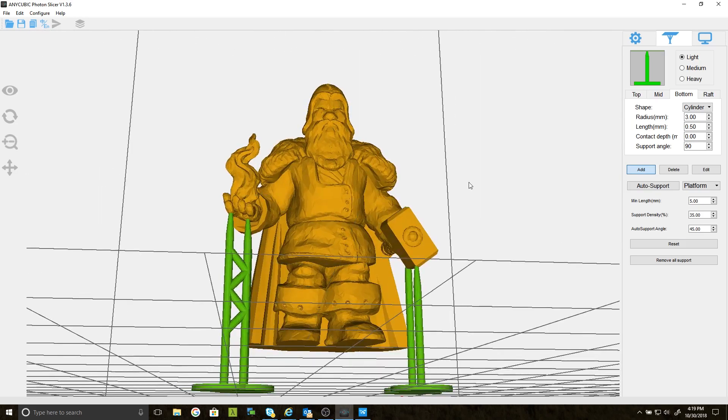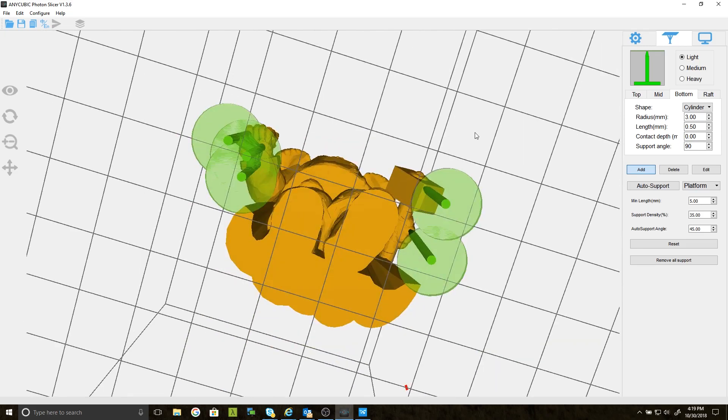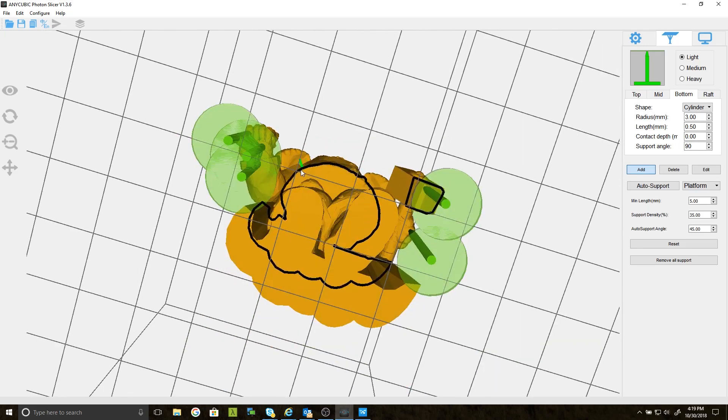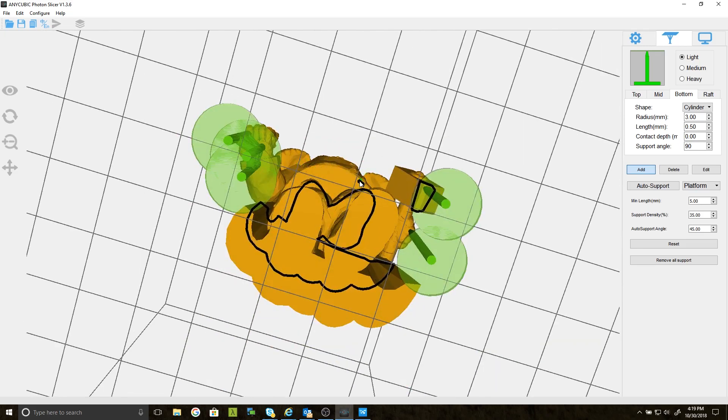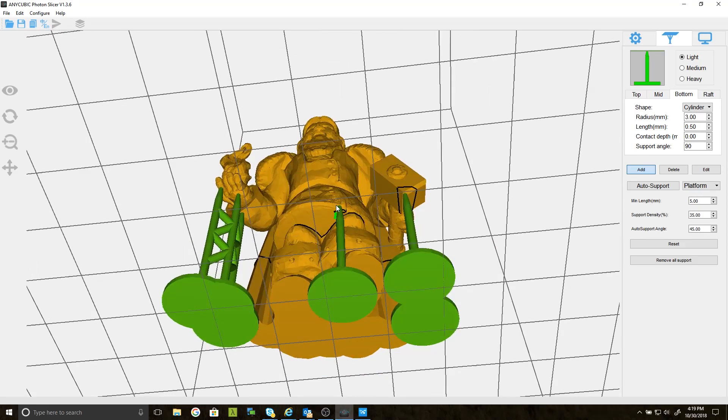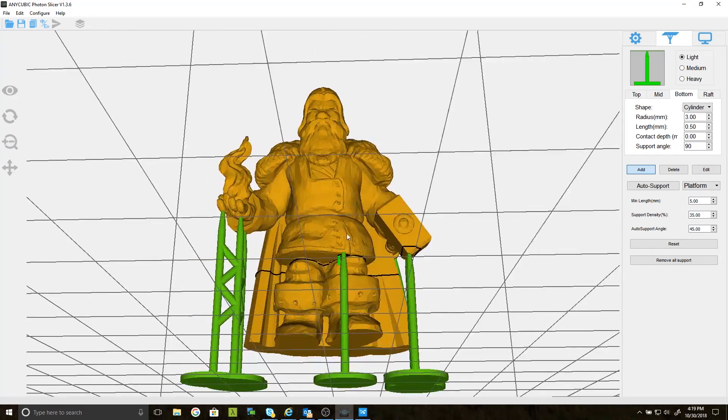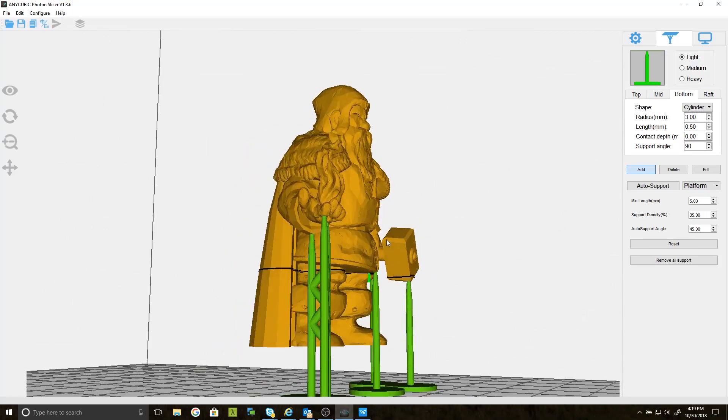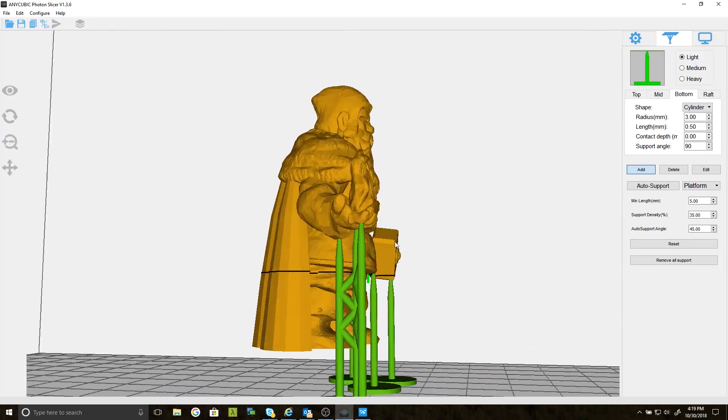One spot I'm concerned about is right under his belly. And there's an island right there. Just for safe measure, I'm going to put one right there. All right, that's five supports. So far, so good.